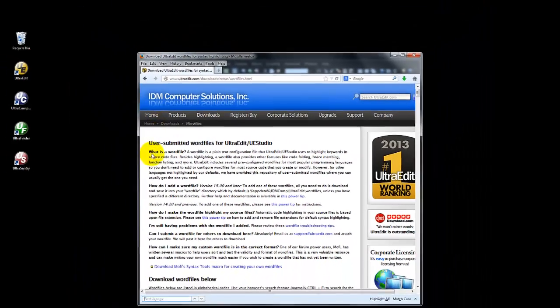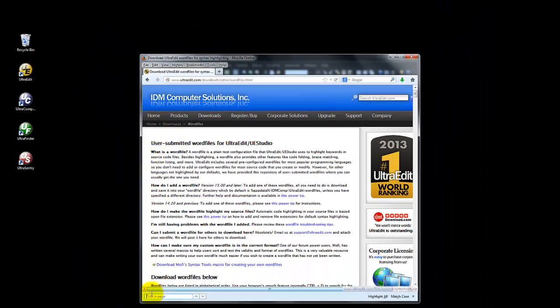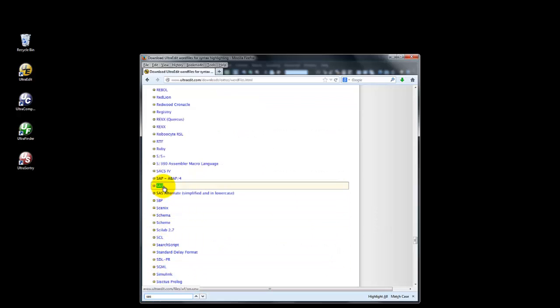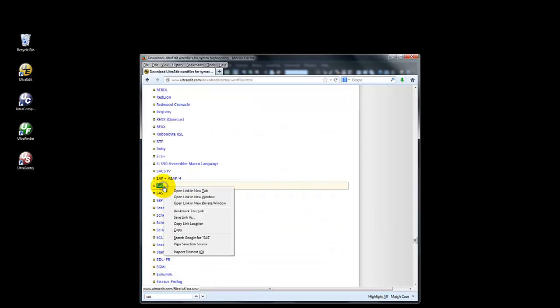Here you will find hundreds of available languages for syntax highlighting. Today we are looking for a SAS Word file. When you find the Word file that you are looking for, the best way to save it is by right-clicking and selecting Save Link As.